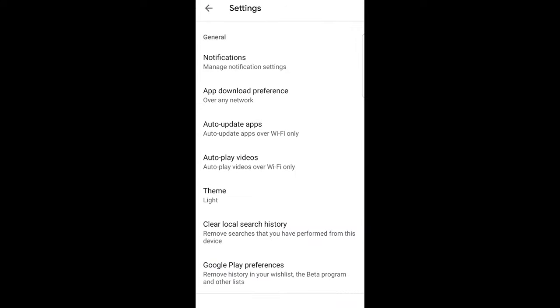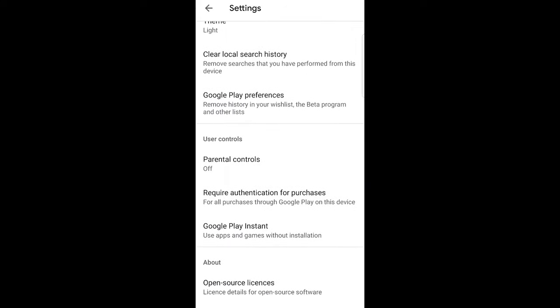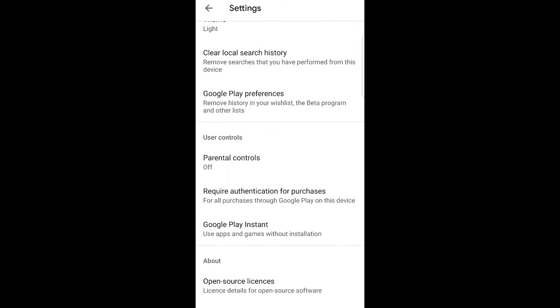Click on settings and here scroll a little bit down until you find clear local search history. Just click in there and your local search history will be cleared.